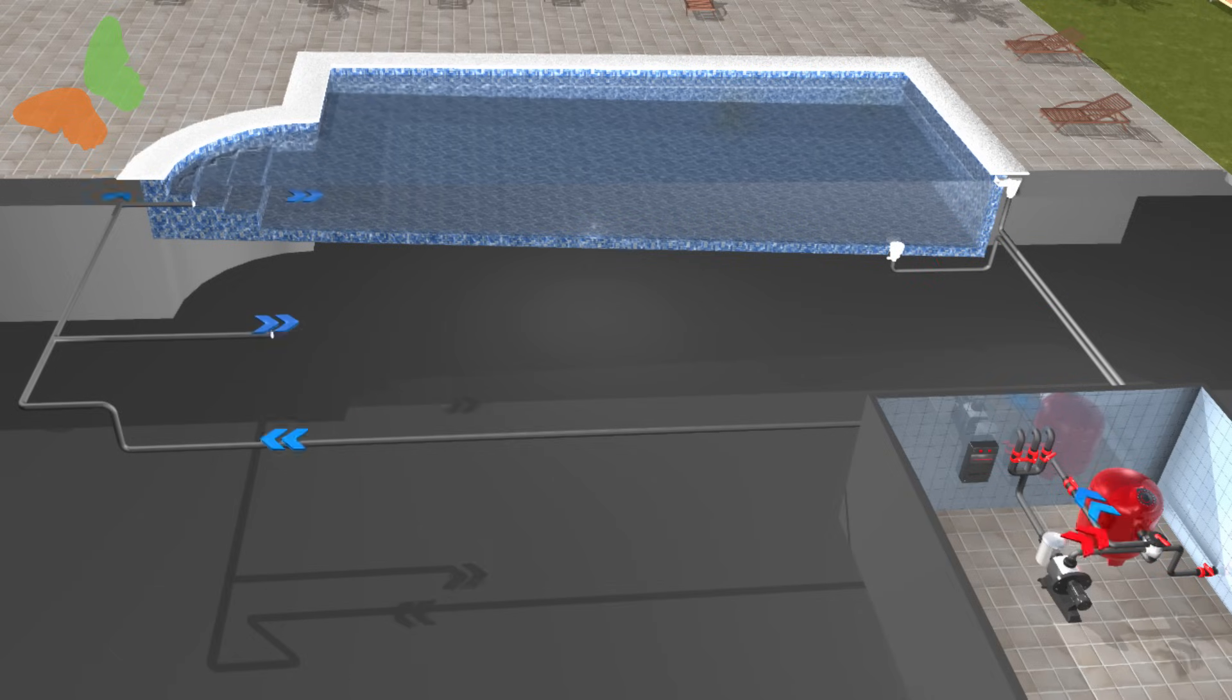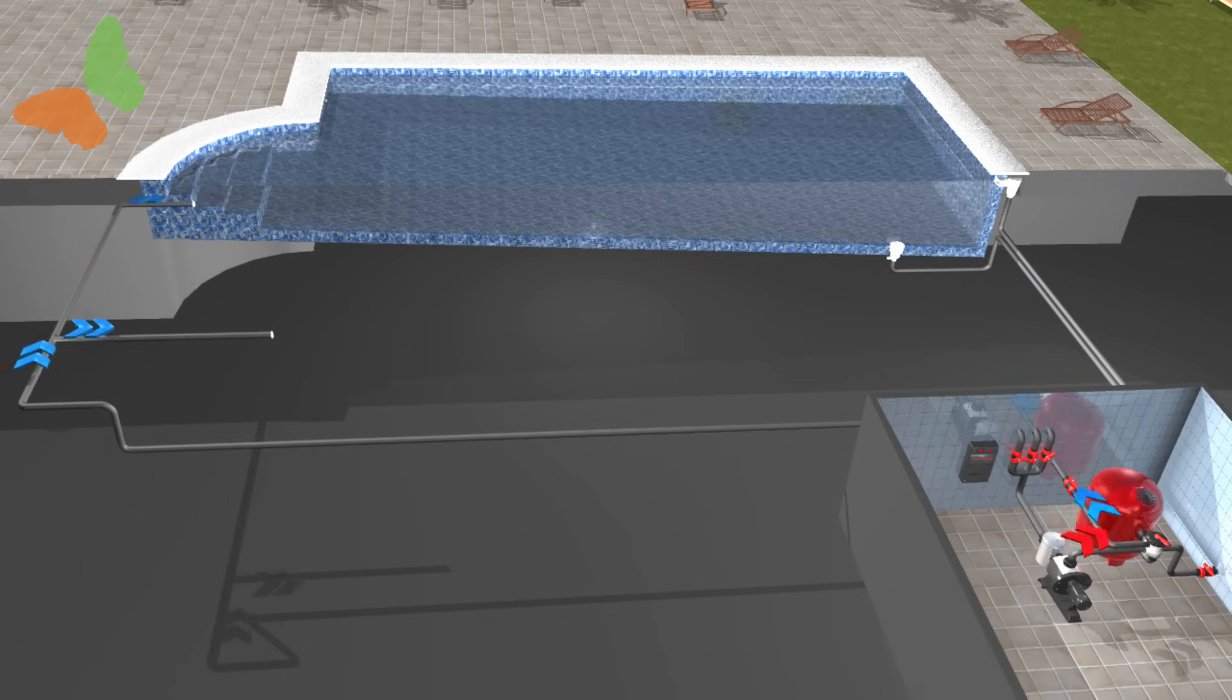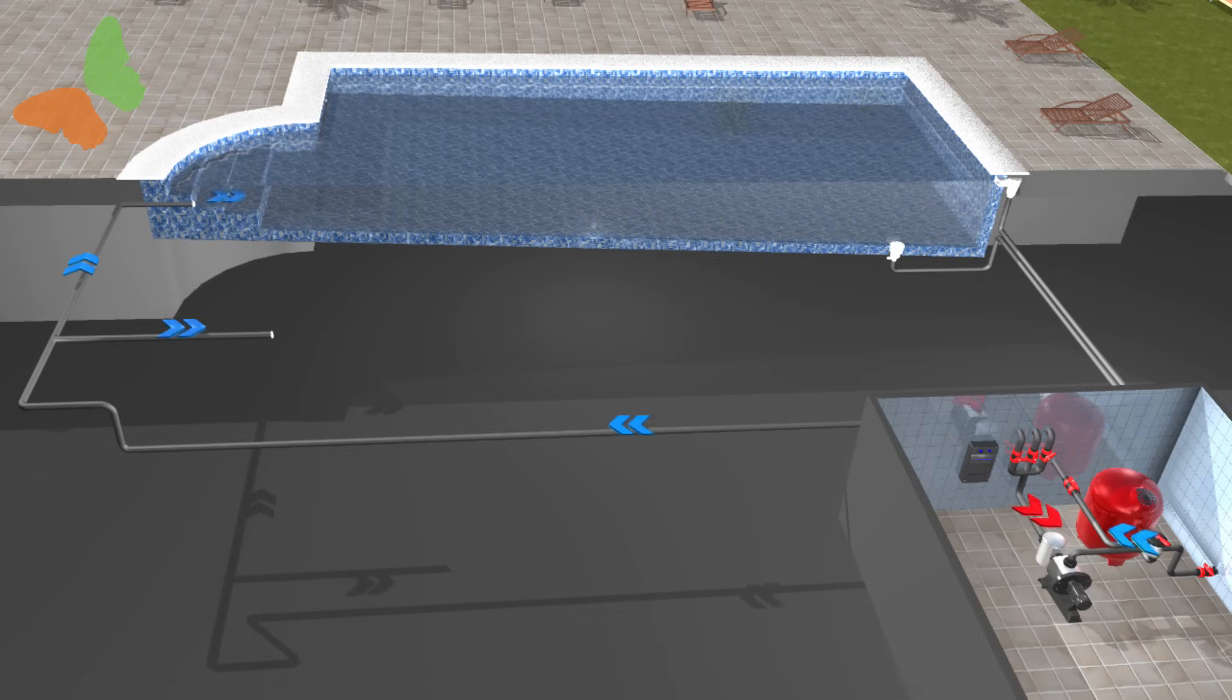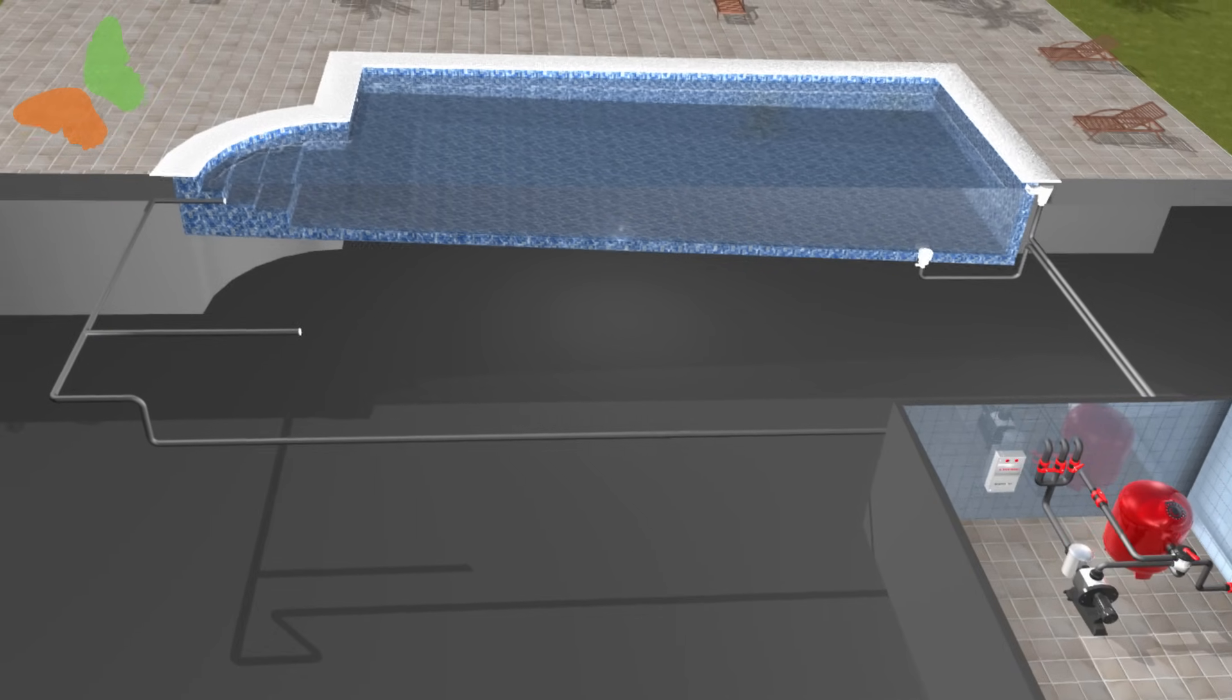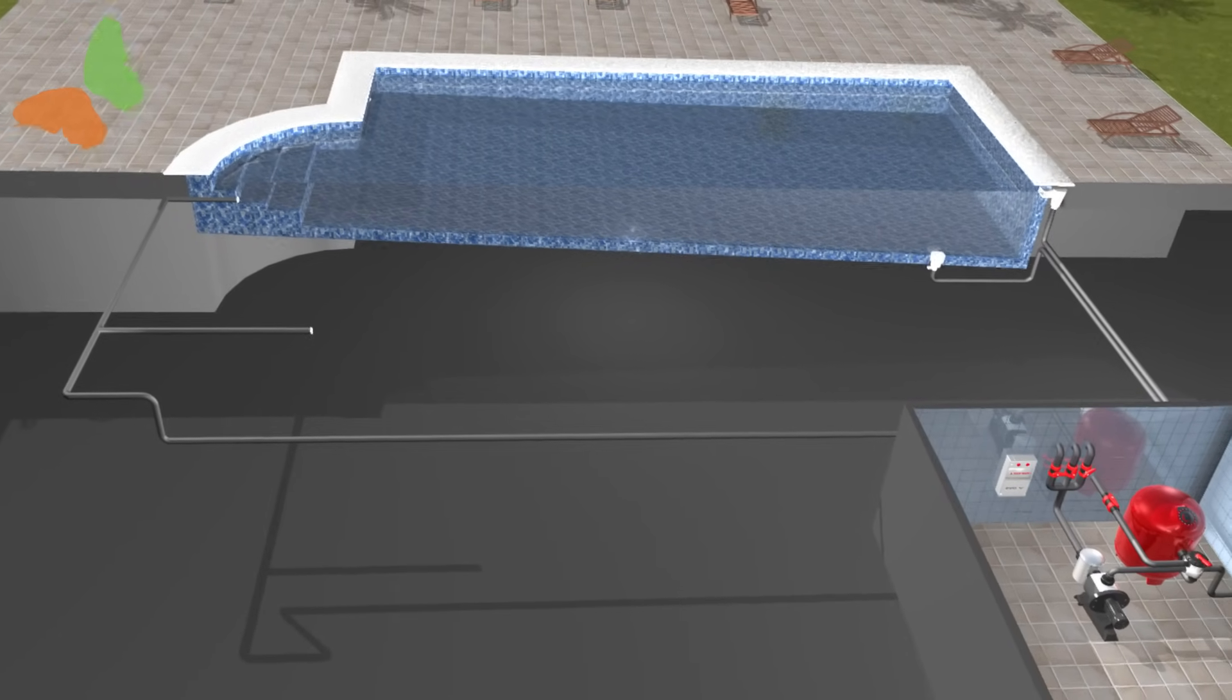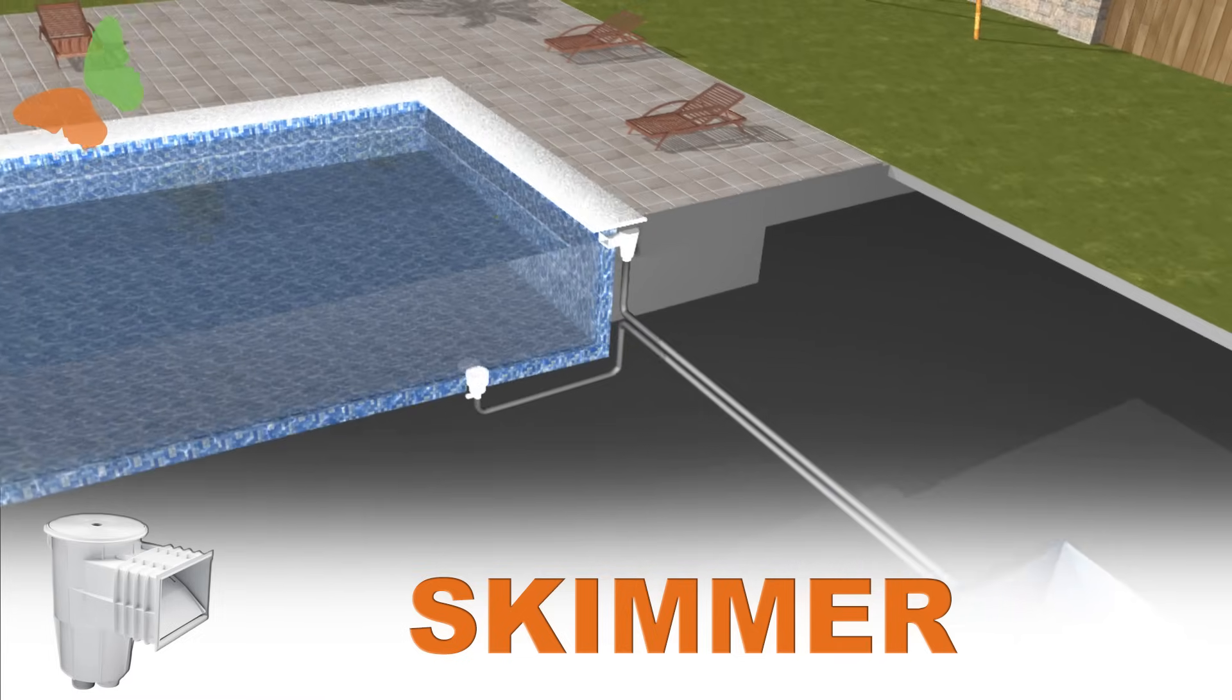All swimming pools have a filtration system to keep the water clean. This system makes the water recirculate in our swimming pool, making it pass through a series of pre-filters and a main filter, which retains the biggest leaves as well as the smaller particles of dust that fall in the water. The main parts of the filtration system are as follows.